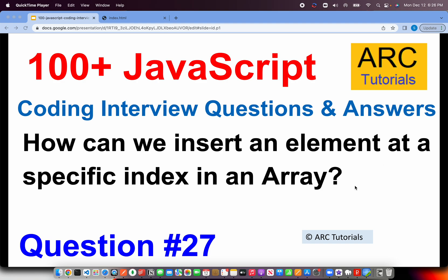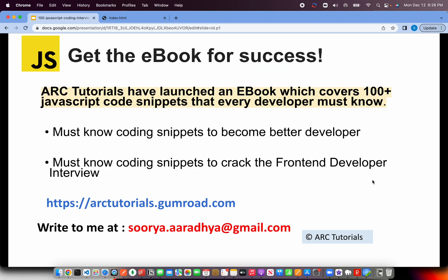Before we get started with hands-on, I'll request you to please get this ebook. This will really help you become a better developer and crack any front-end developer interview. The JavaScript coding snippet book has all the questions I'm covering here with answers. You can find the book at arctutorials.gumroad.com. If you have any issues, please write to me at soorya.aaradhya@gmail.com.